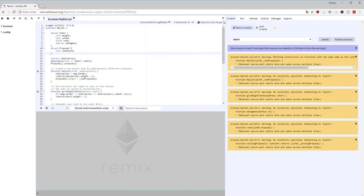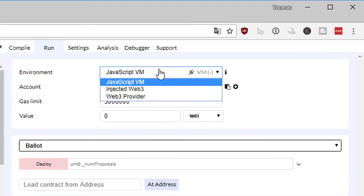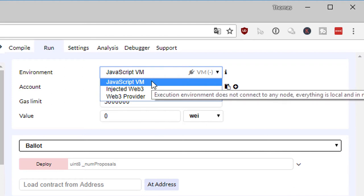In the compile tab you have all the warnings and some details about the contract which we'll look into later. The most important part for us right now is the run tab, where you can interact with your smart contracts while editing your files inside Remix.